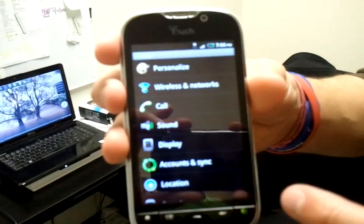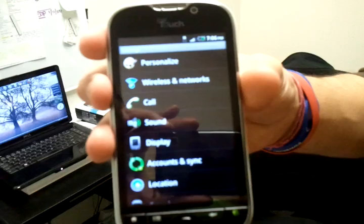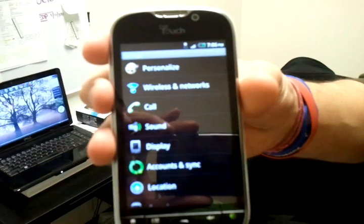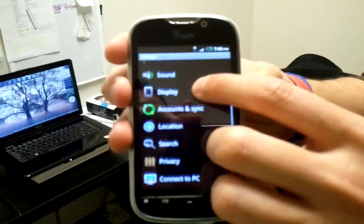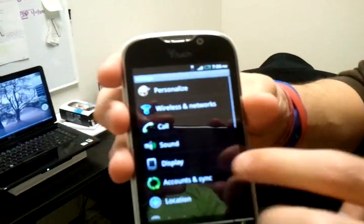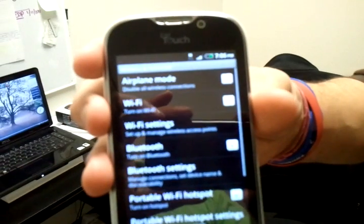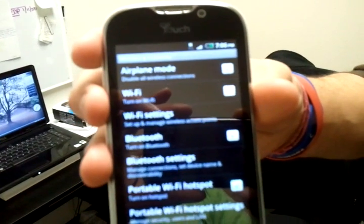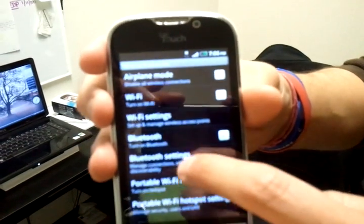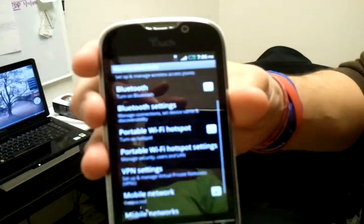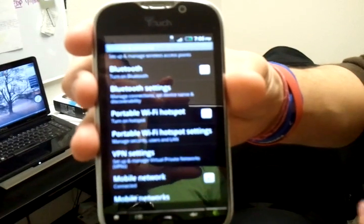What we're going to be looking for inside the settings is Wireless and Networks. If you have a different carrier or a different cell phone, yours might be worded a little bit differently, but what we're searching for is wireless. Once we go into the wireless section, we're going to be looking for Portable Wi-Fi Hotspot. Yours may be worded slightly differently, but the main word we're looking for is Hotspot.